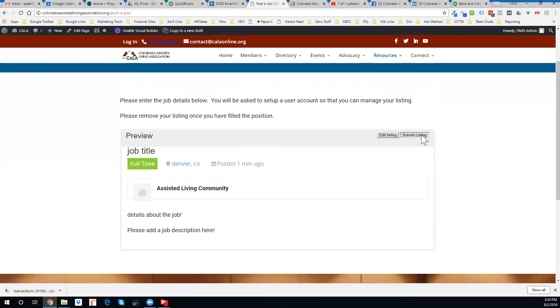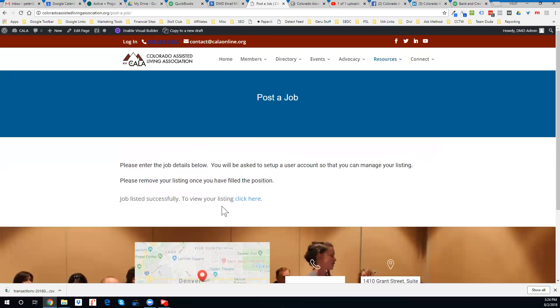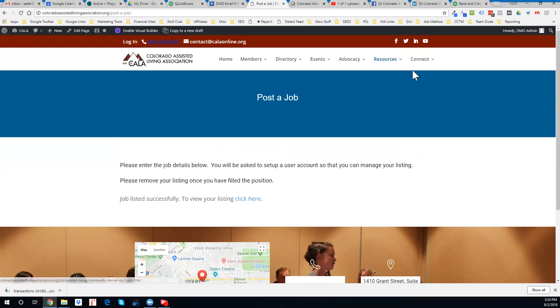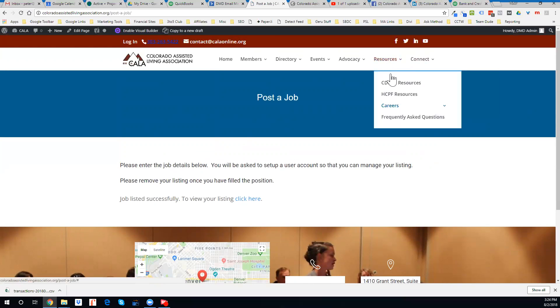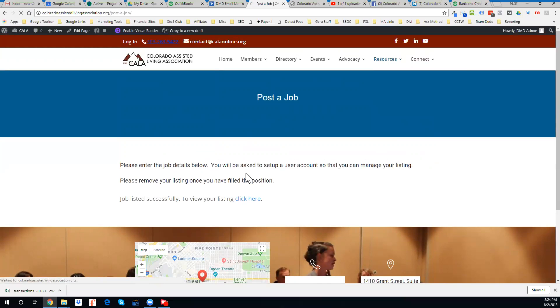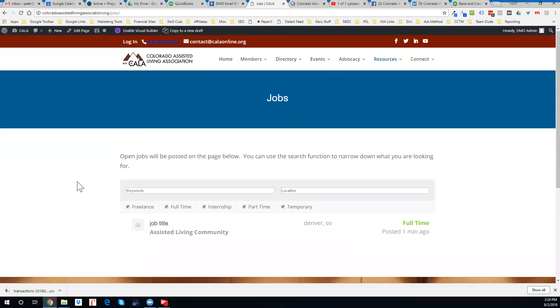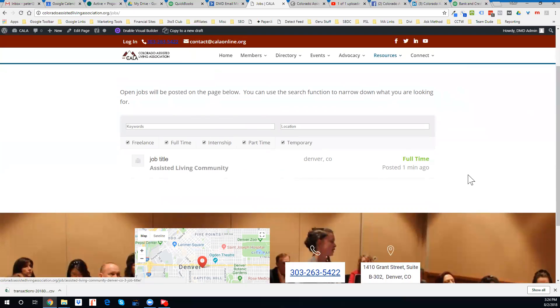All right, let's submit the listing, and there you go. So now, go to the jobs page, and you can see the job listed there.